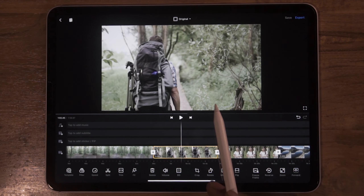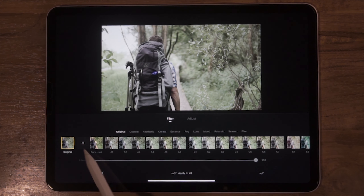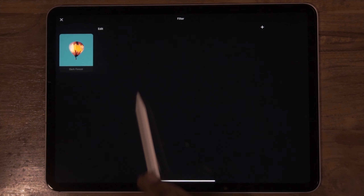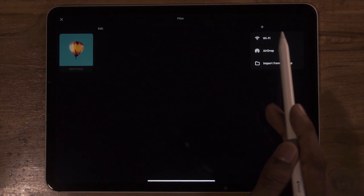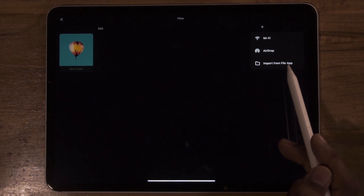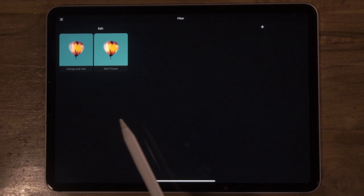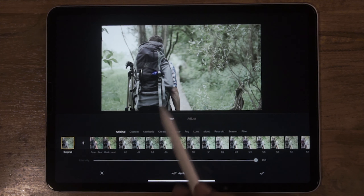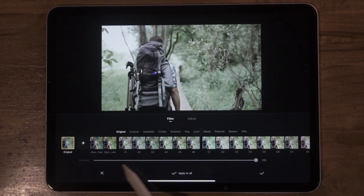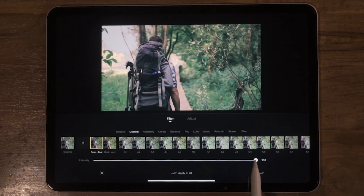Let's click on the second clip. We apply the second clip — we select the Orange and Teal color LUT. Click on the filter, click on the plus sign, and add it.